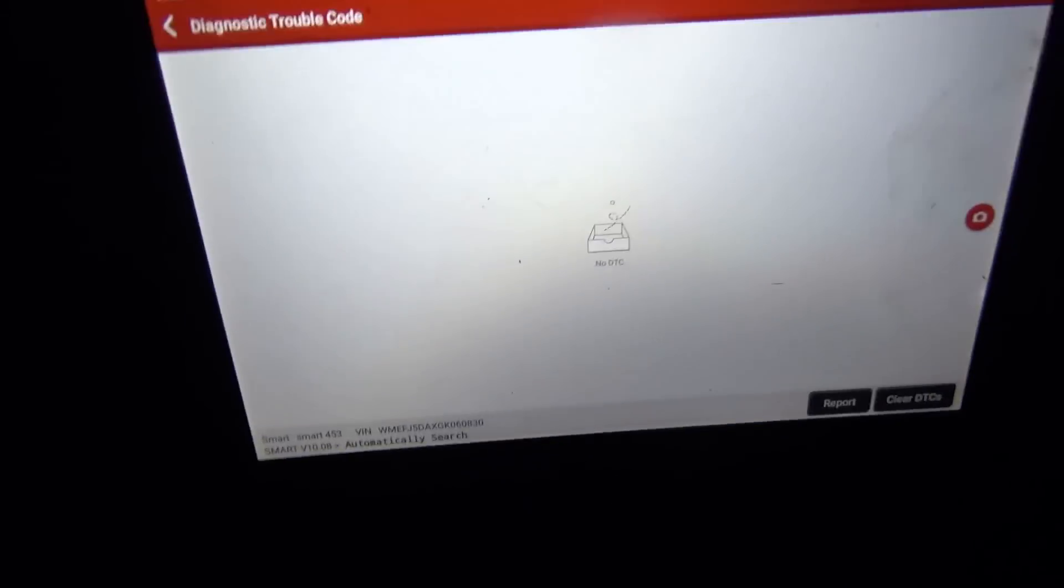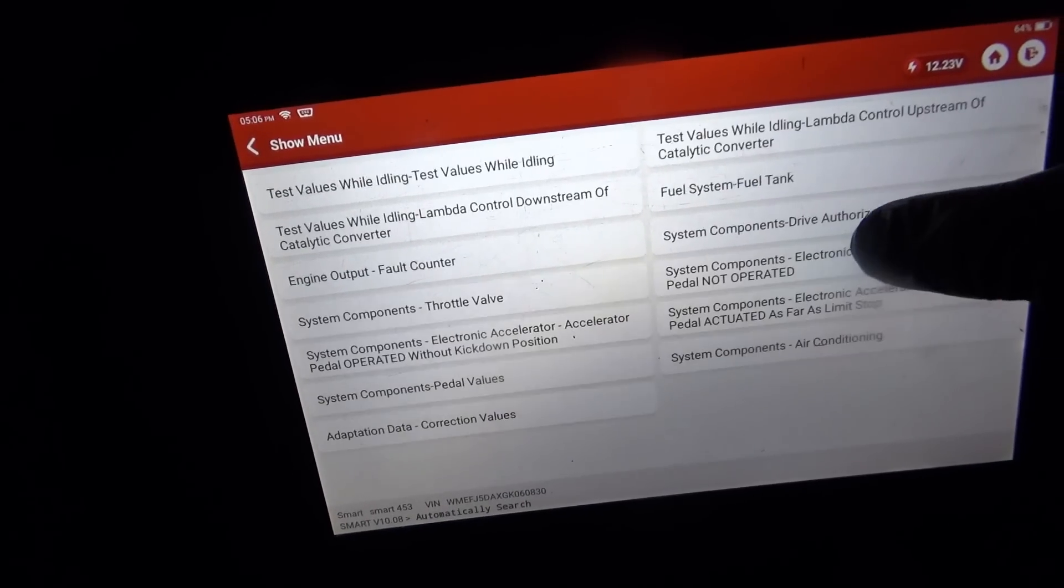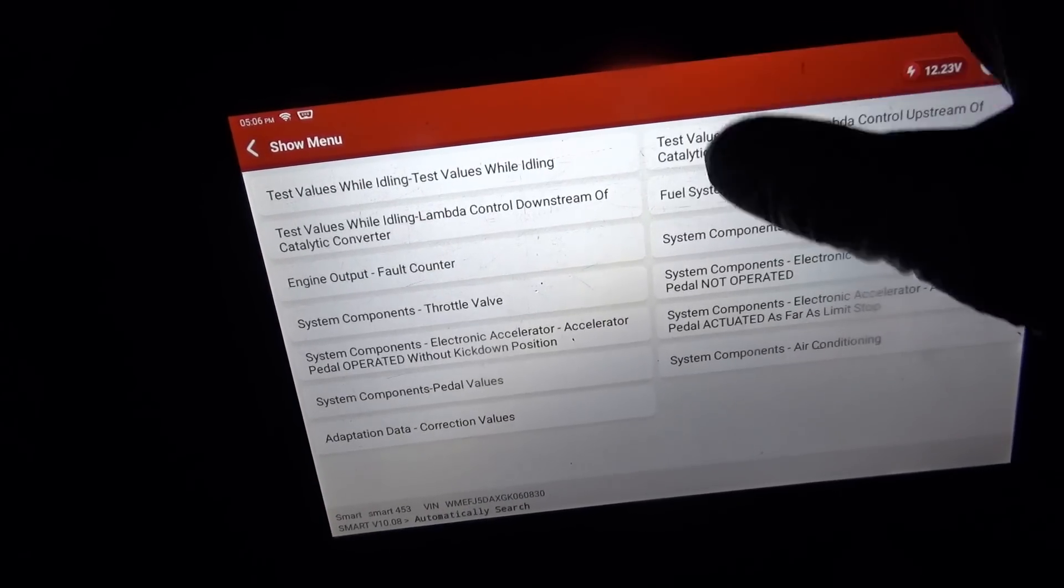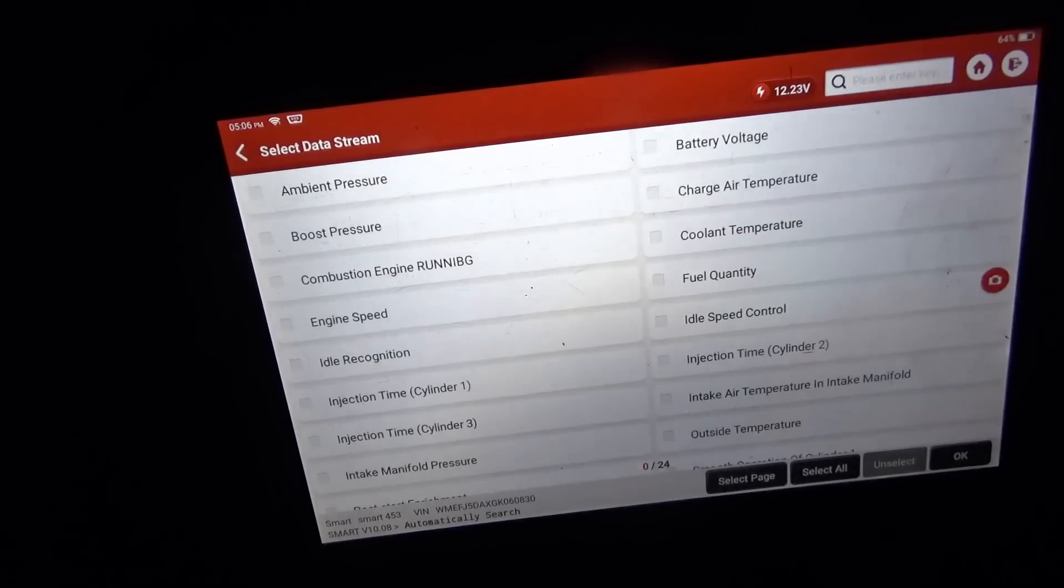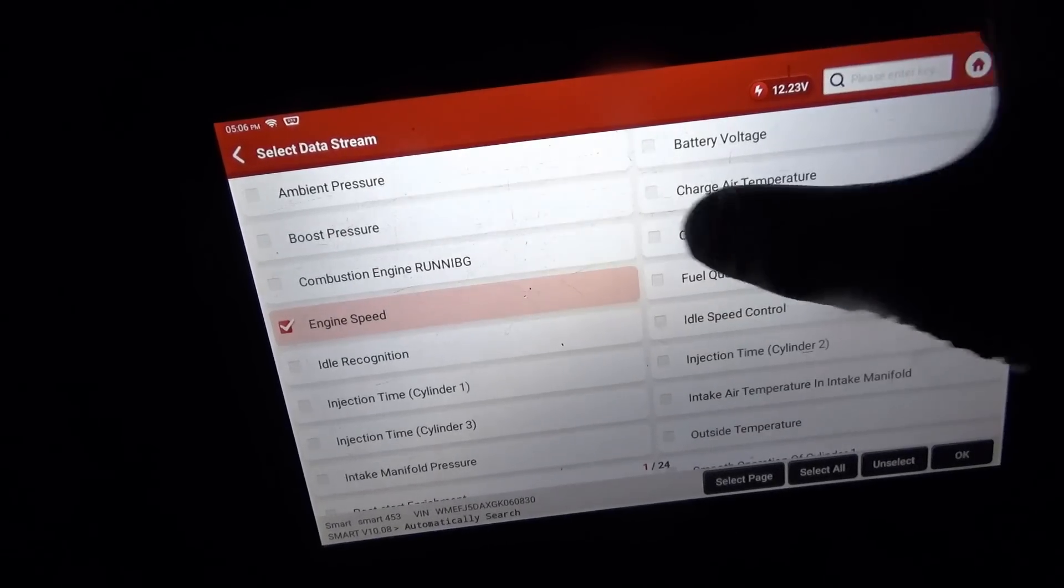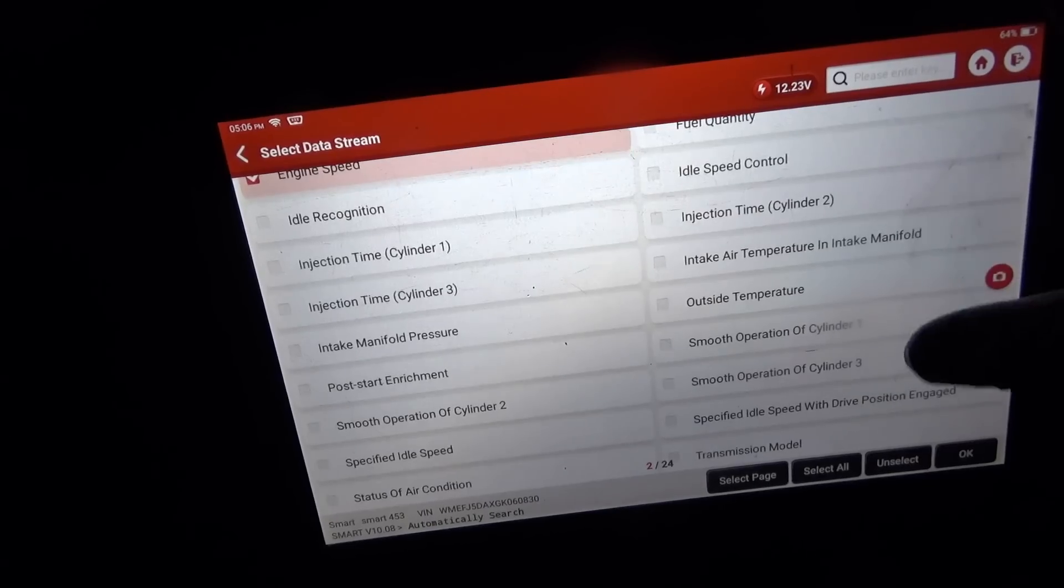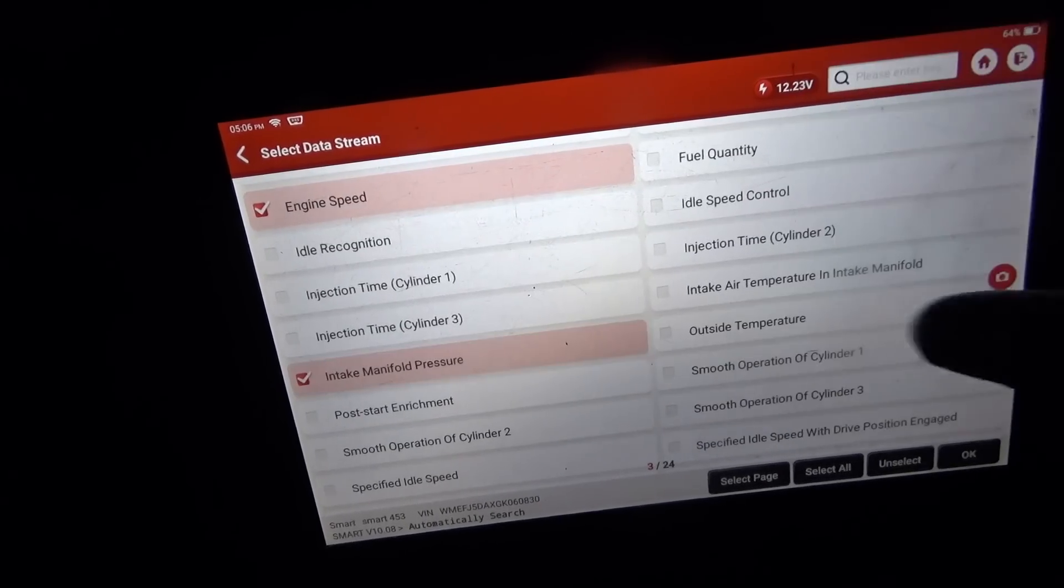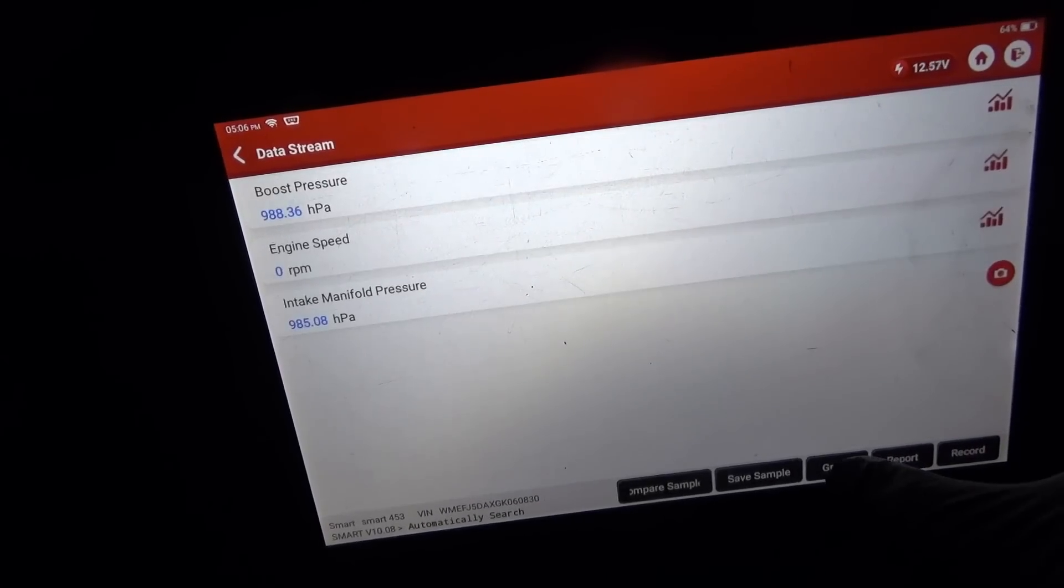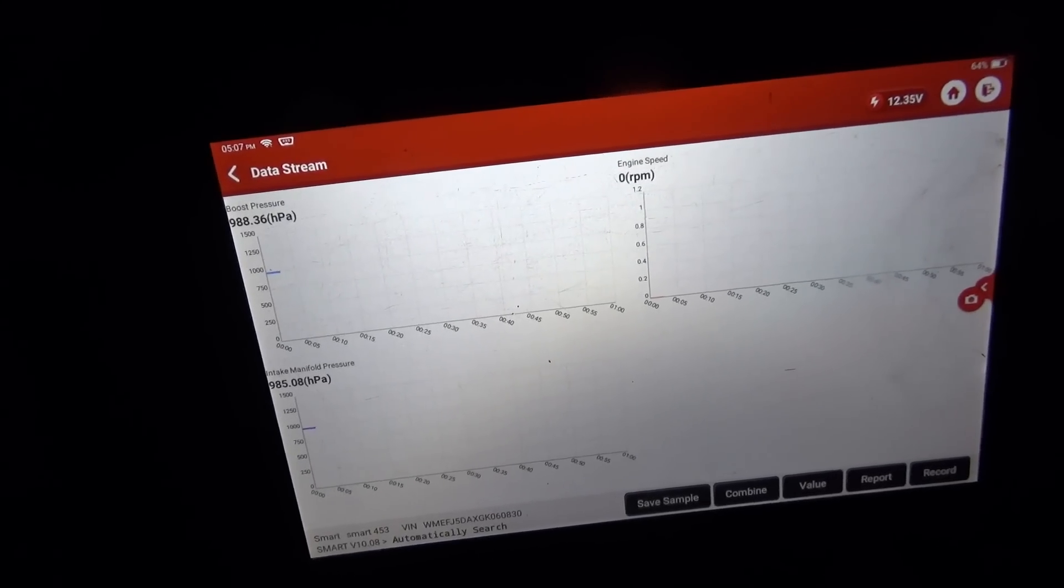Okay, let's read fault codes one more time. No DTCs stored. Data stream. Oh, will it even read data while cranking? I want to see an RPM signal. Maybe engine speed.